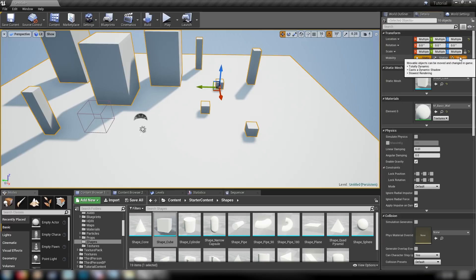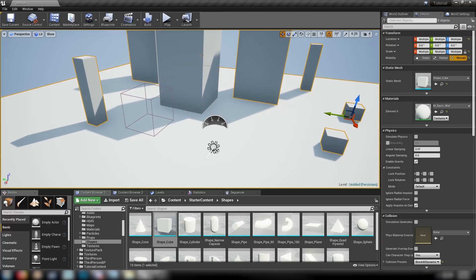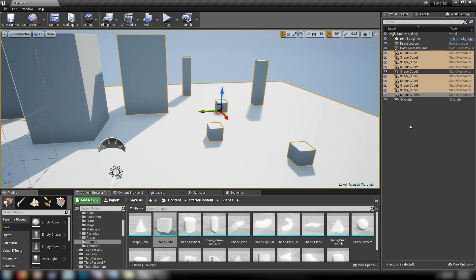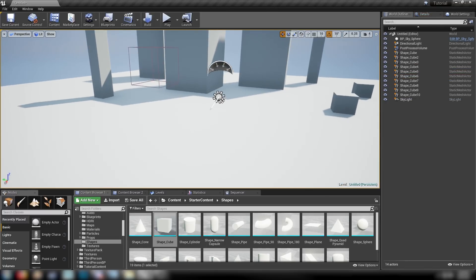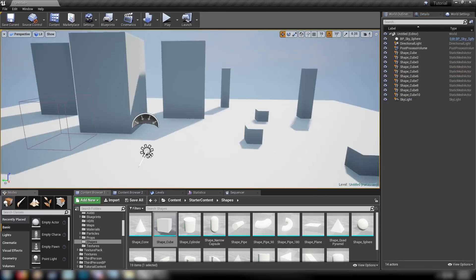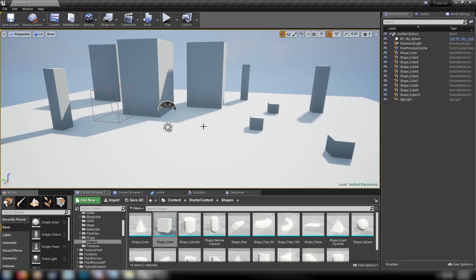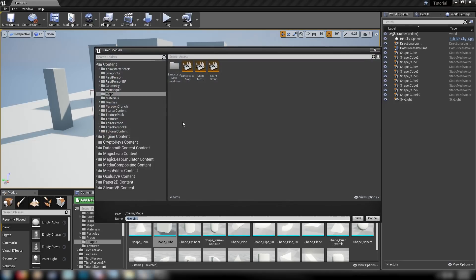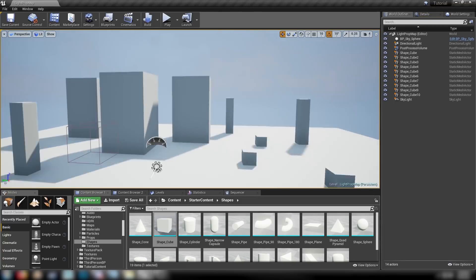Come to Details and see if we can override our Light Map Resolution, set it up to something like 512. Also, make sure that these are all set to movable as well. We want dynamic lighting for this scene. So we can save our level, come up Save Current As. In our Maps folder, let's call it our Light Prop Map.